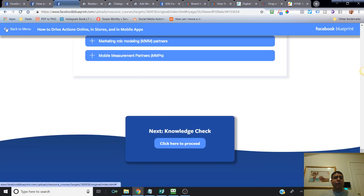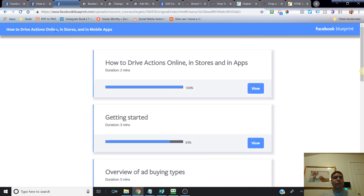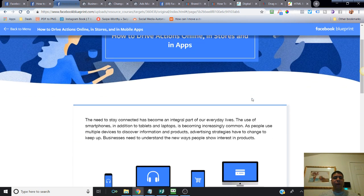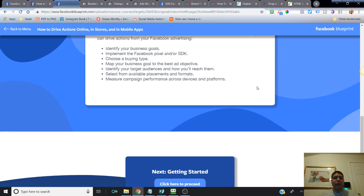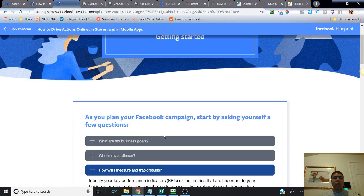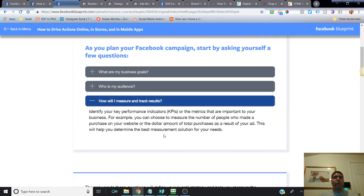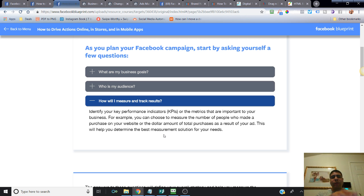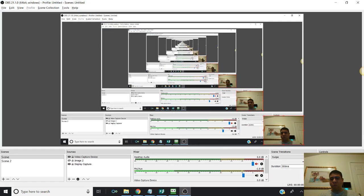That's basically all for today. To recap: how do you drive actions online and in a store? We reviewed different placements and targeting to match the goals you have for your Facebook ad campaign. Determine what goal you want to achieve and see what are the best placements, audience, and type of ad to run so that it will help you achieve that goal and you don't go in blind. I'll see you on the next video. Bye-bye.